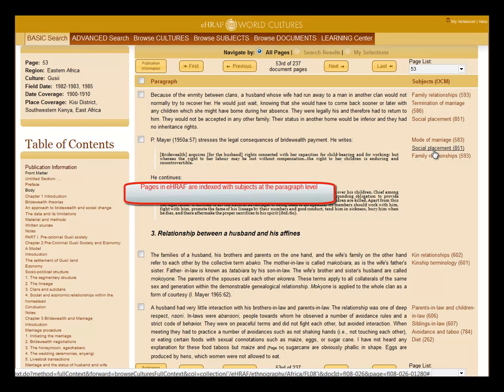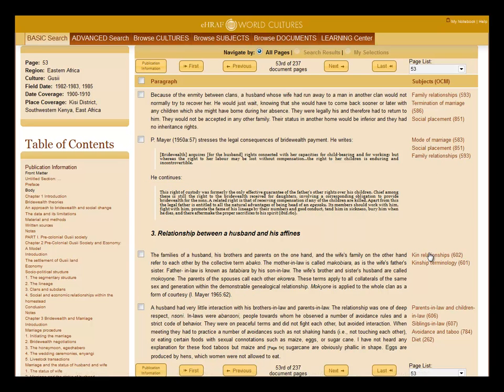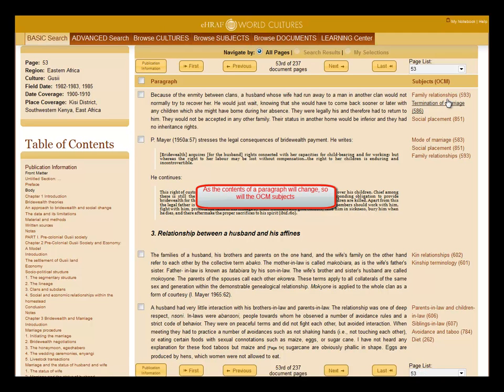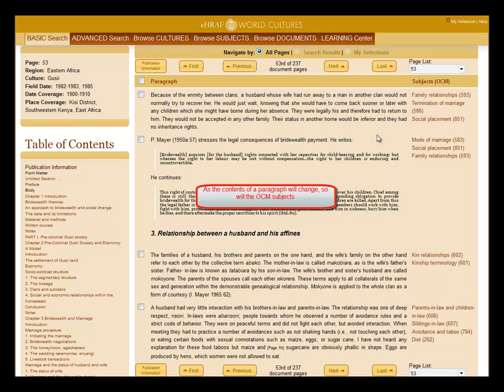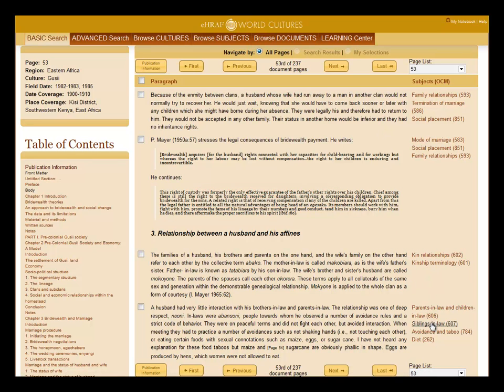The uniqueness of eHRAF is that the pages are indexed at the paragraph level with subjects. These subjects based on the outline of culture materials are also called OCM subjects. As the contents of the paragraph will change, so will the OCM subjects on the right-hand side.